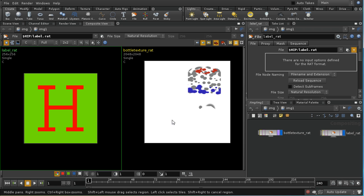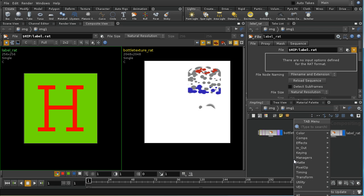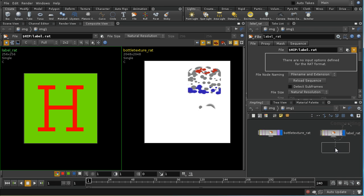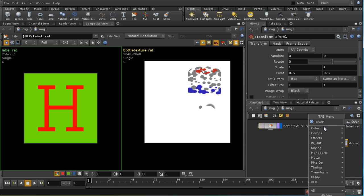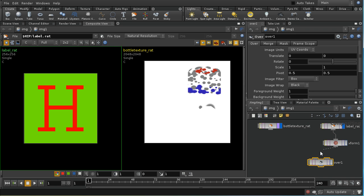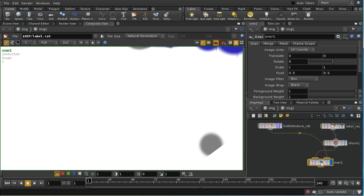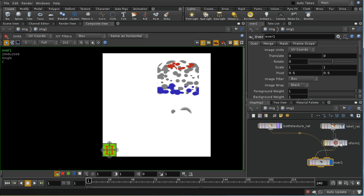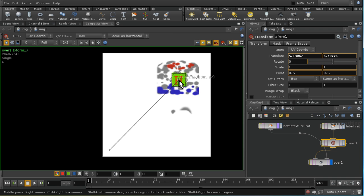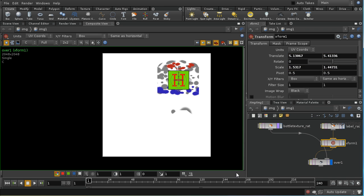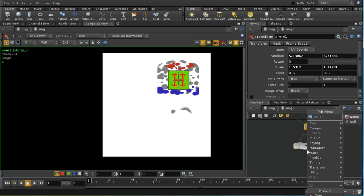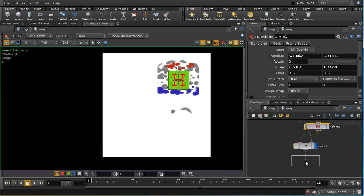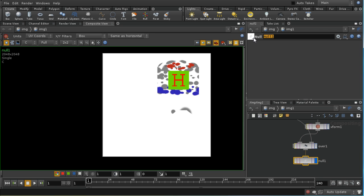I'm just downsizing these so we can see both. The first thing I need to do is add a Transform node to my label, then use an Over operation. The label will be the foreground and the bottle texture will be the background. We can see the label here, and I can move it using the Transform node — expanding it a little bit. That should position it on the bottle.